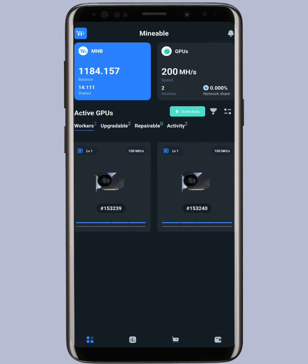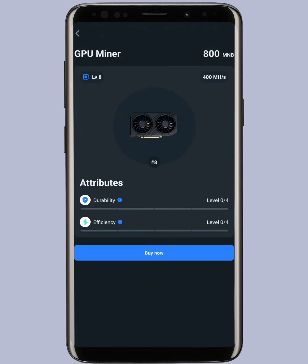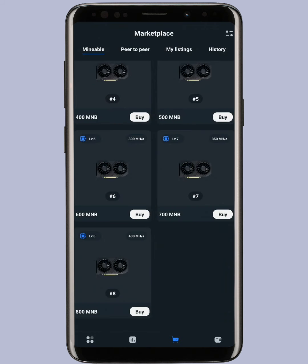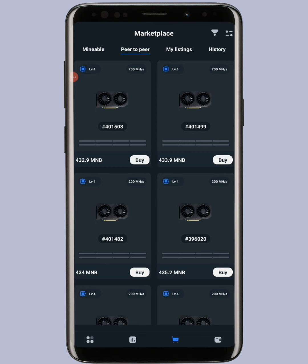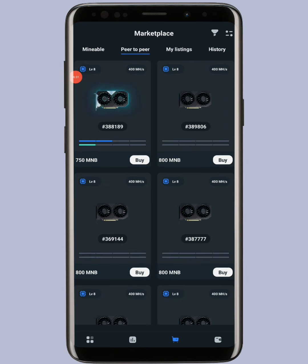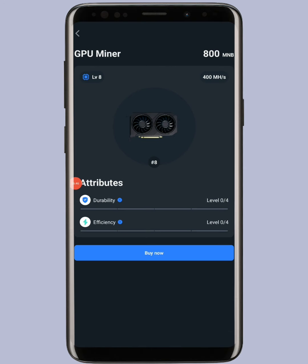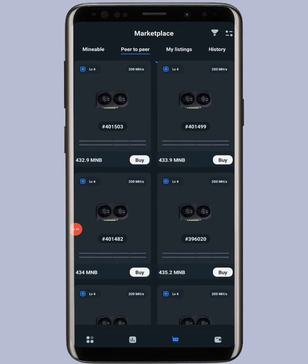I currently have 200 MHS. If I buy that 800 MNB miner with 400 MHS, my total will be 600 MHS, meaning I'll earn 3x more with this investment. Let me compare prices in the peer-to-peer section as well. I found a better deal — for 750 MNB I'm getting a leveled-up miner with similar hash rate. The default miner in Mineable has zero durability and zero efficiency, so I'll buy from peer-to-peer instead.